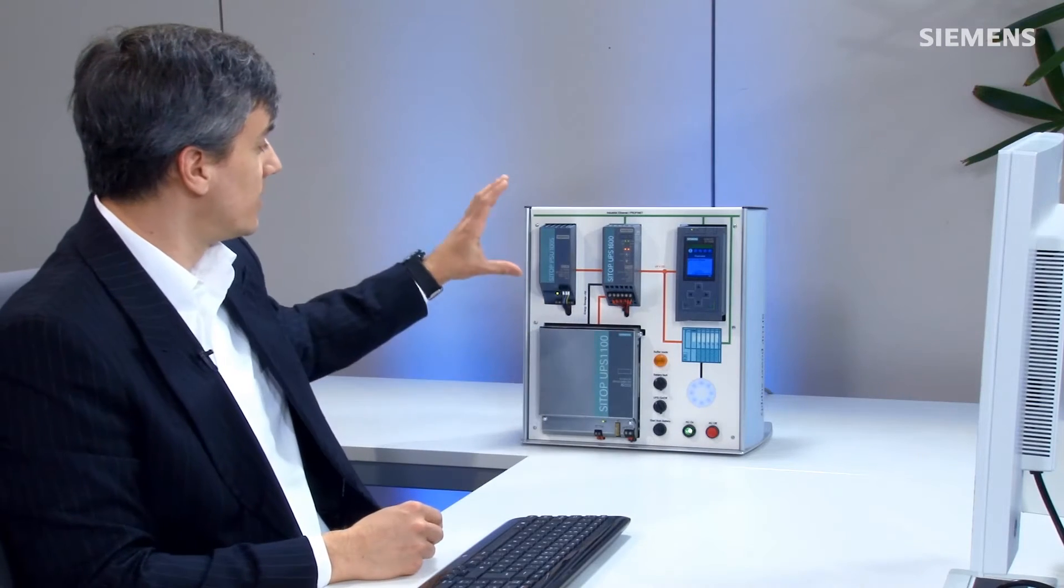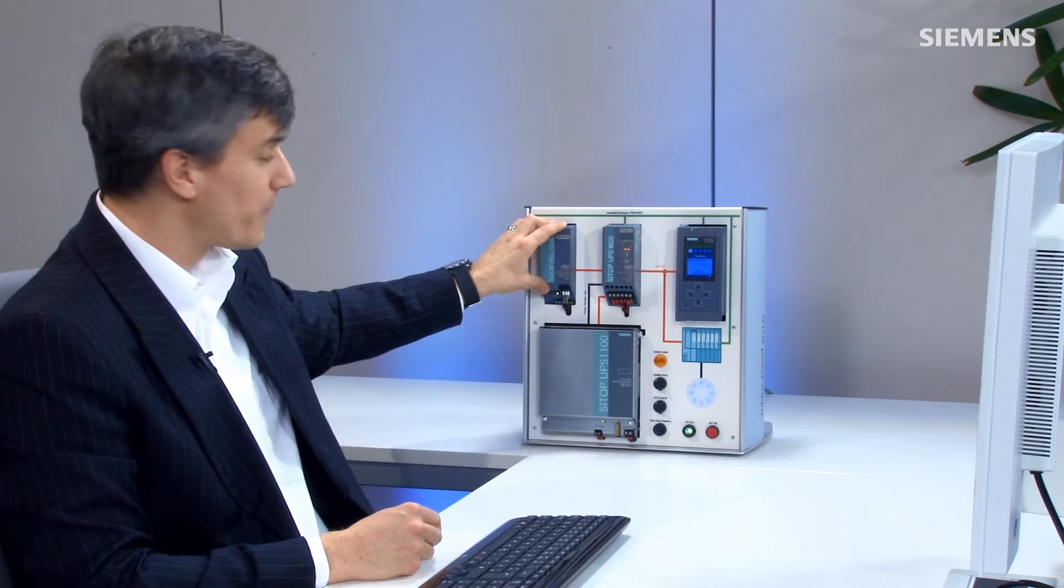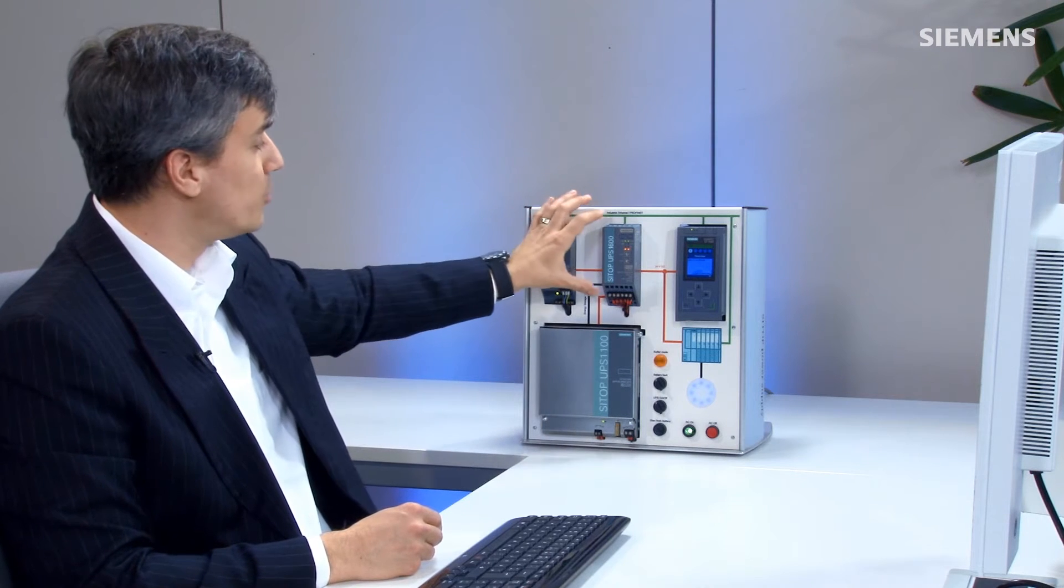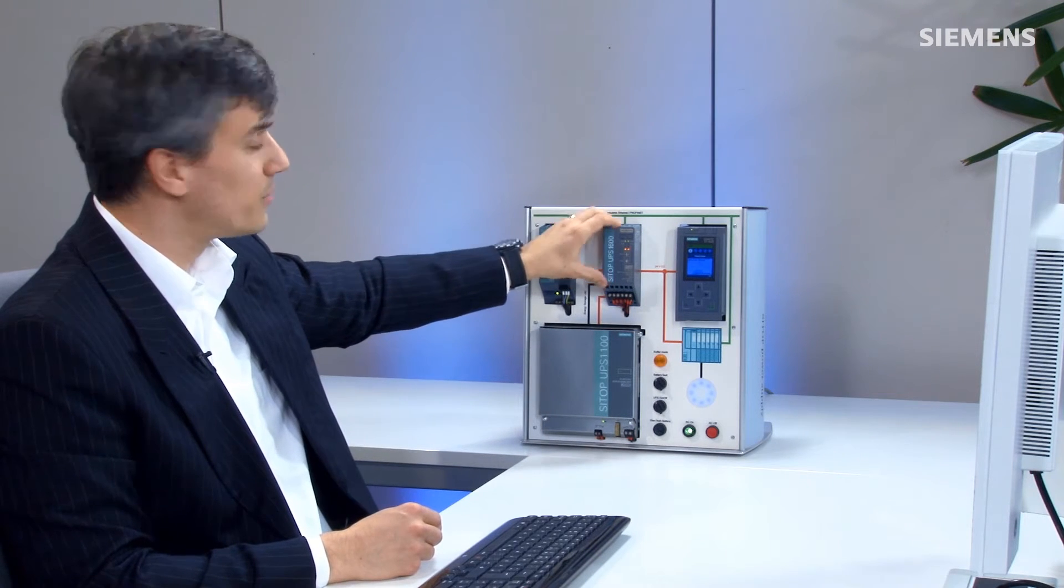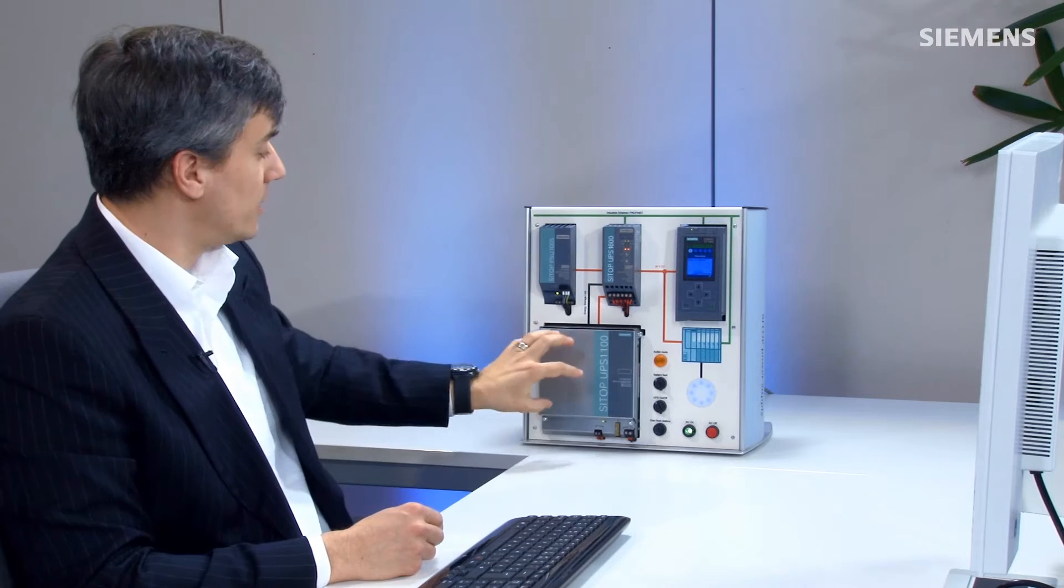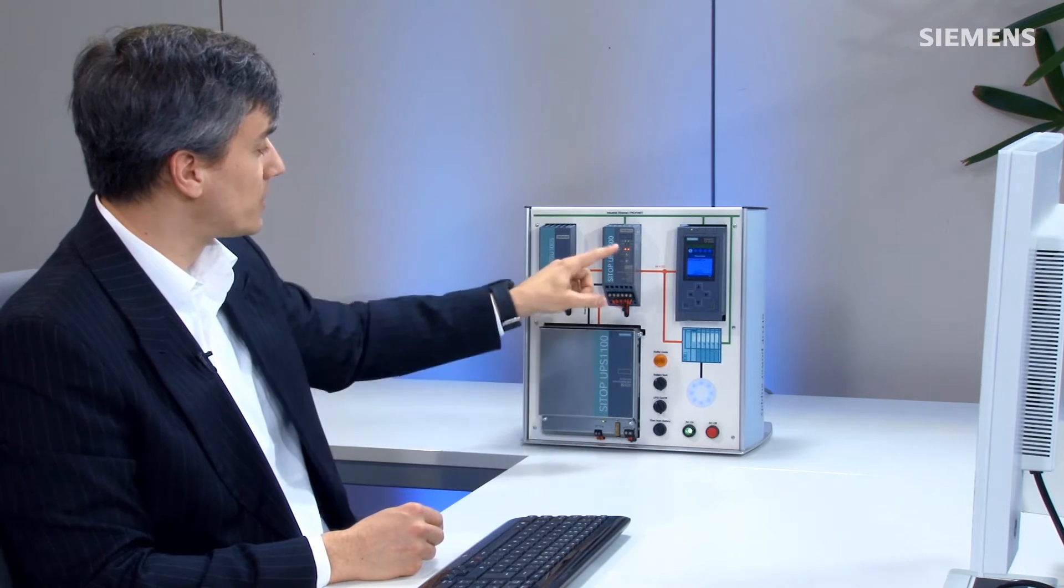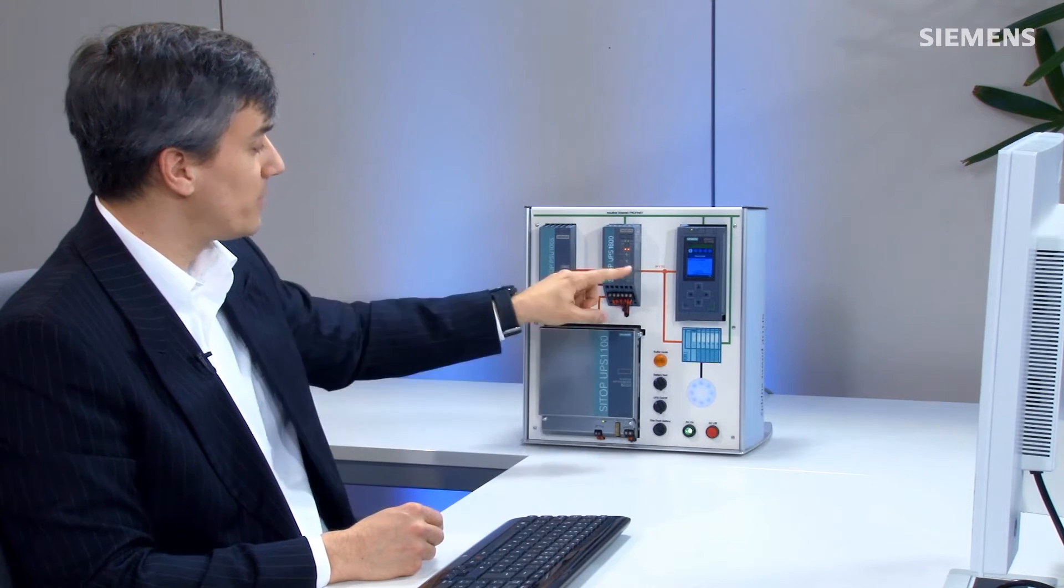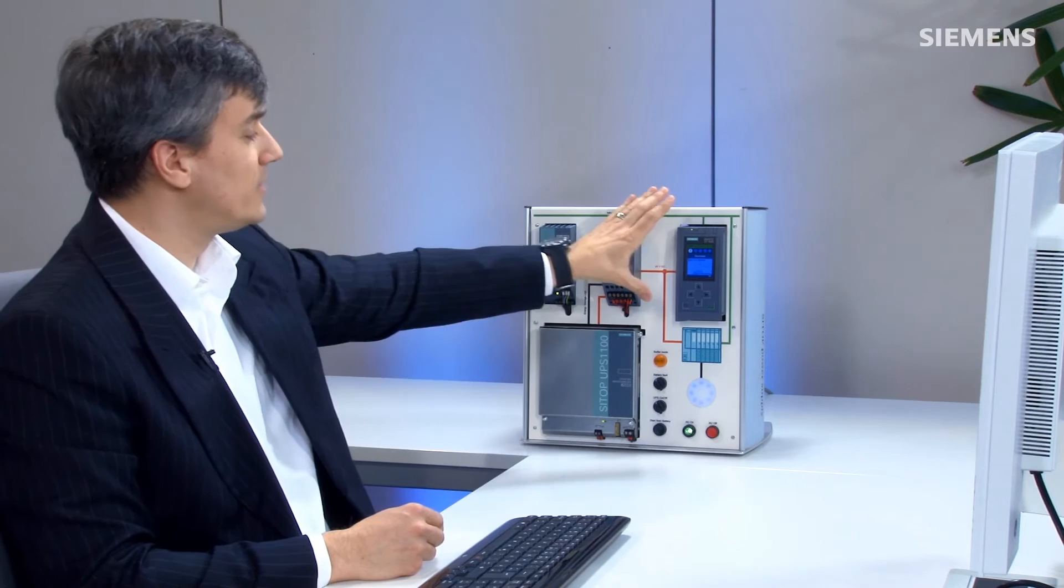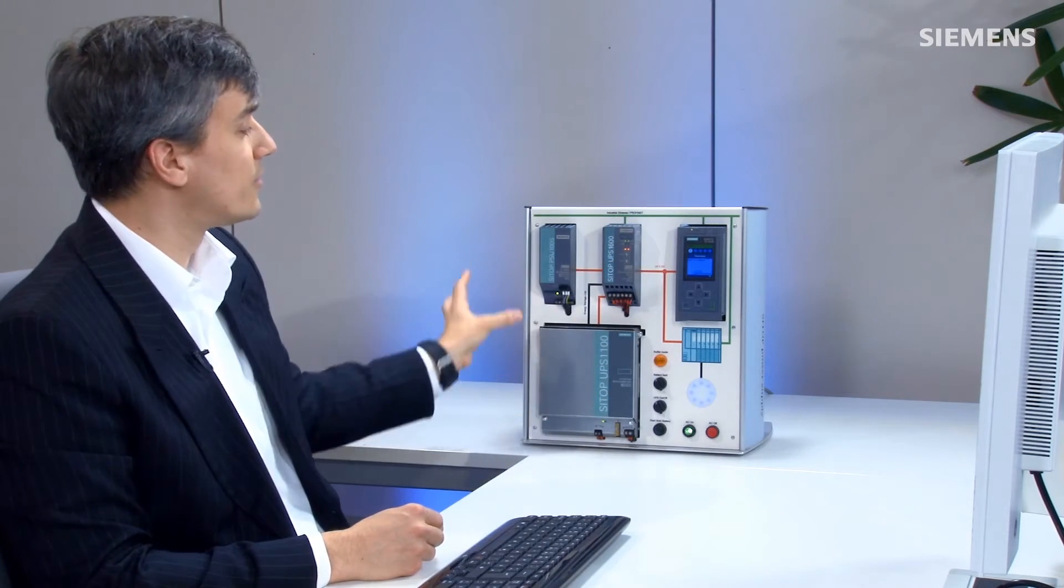As you can see here is our power supply for the system. I also have our UPS 1600 which is connected on PROFINET. Here's the battery module and the energy storage link for the communication path between these two and we have a 1516 controller and this is a system we want to bring into the project.